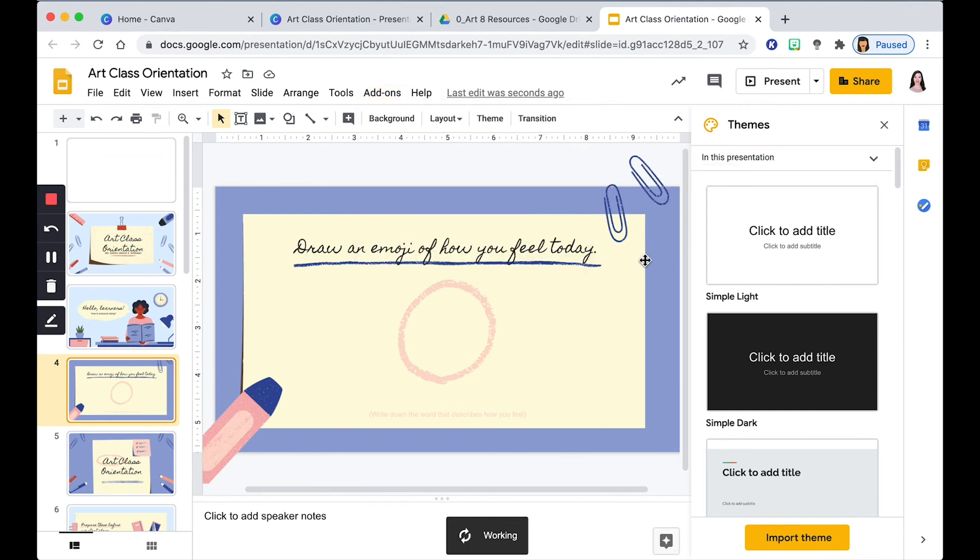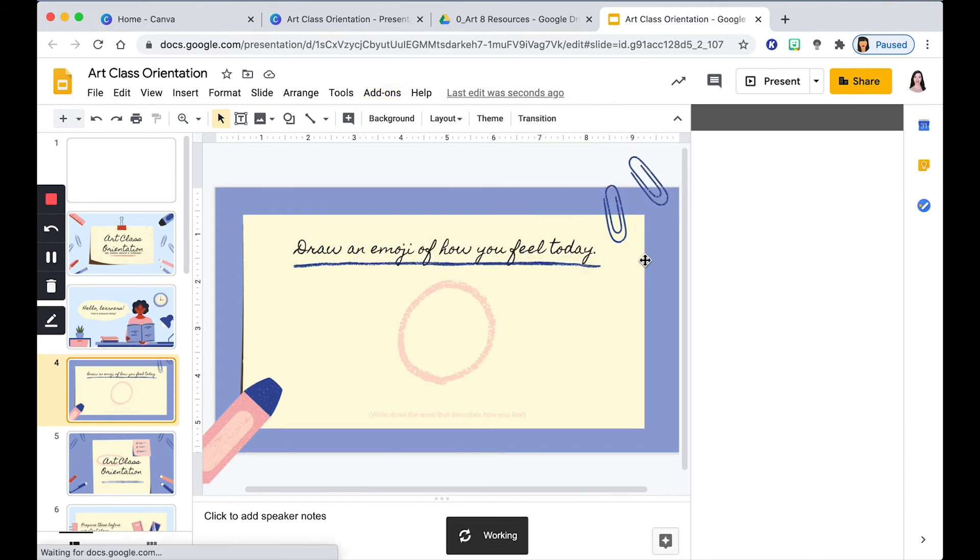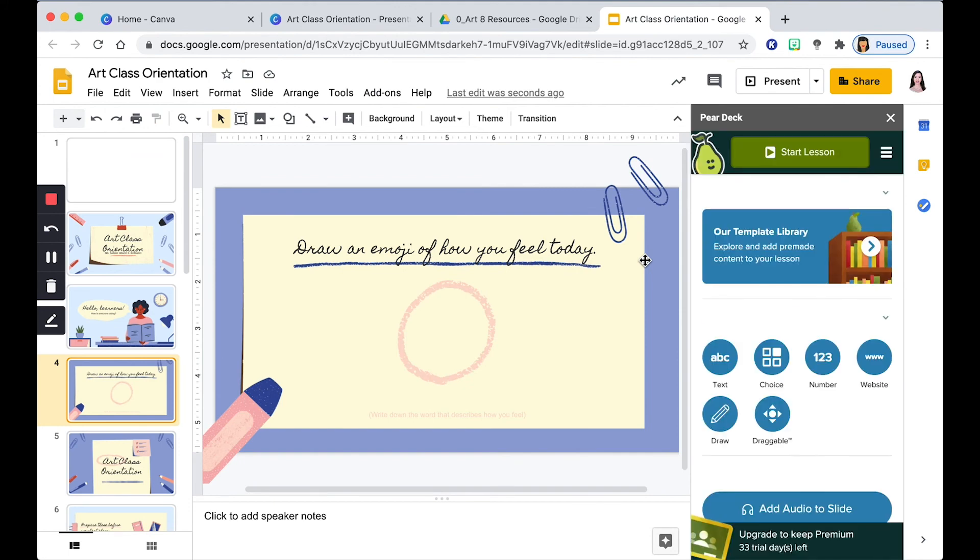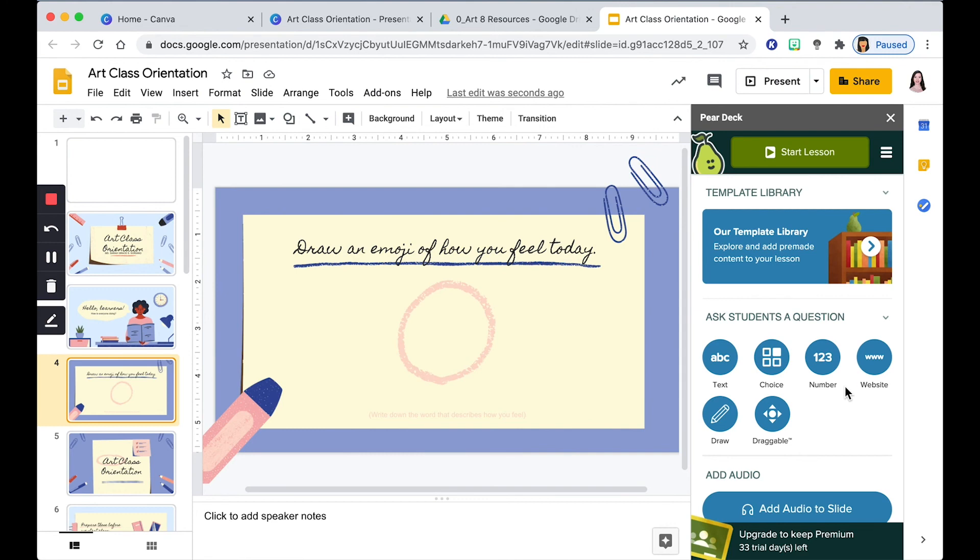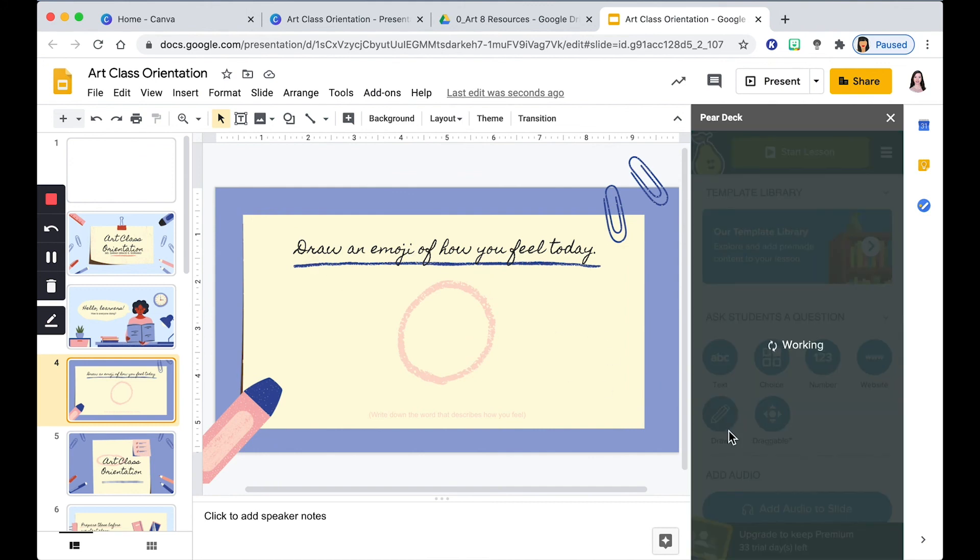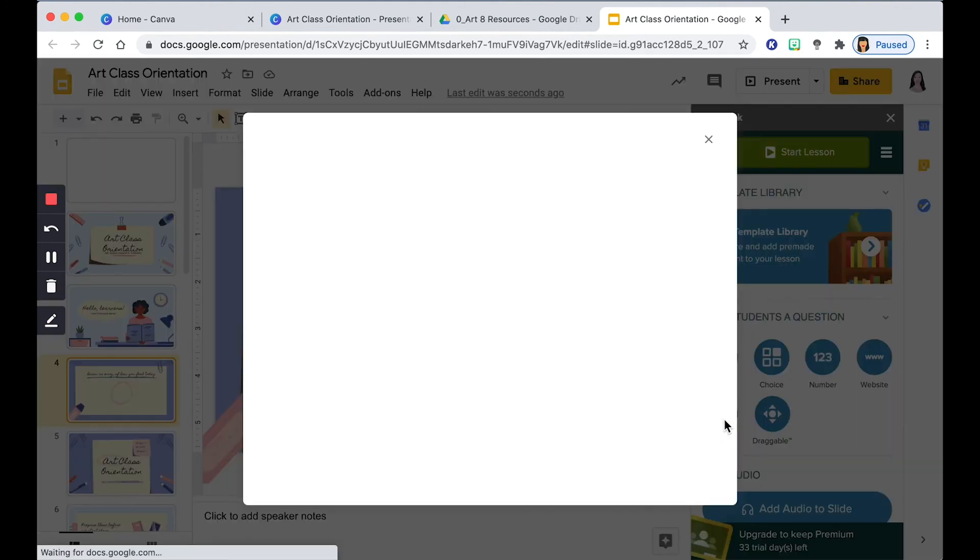There you have it. So this is where you can add activities that you want to integrate within your slides. So for this example, since I want them to draw, I will add this type of activity. And that's how you make an interactive Google Slide.